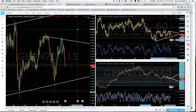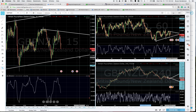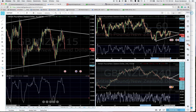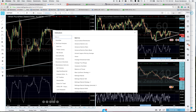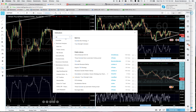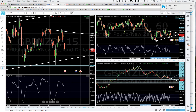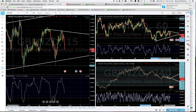To get the True Strength Index on your chart, the one recommended to me is the one done by a guy named Lazy Bear. Go up to indicators, type in TSI, and look for 'True Strength Index by Lazy Bear.' Click the little star to add it to your favorites so you can find it easily.